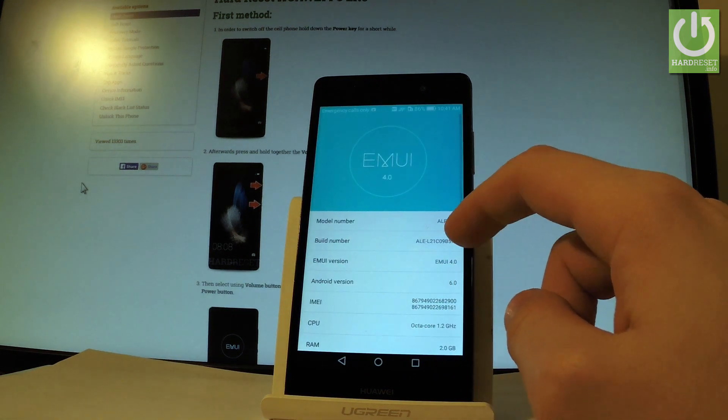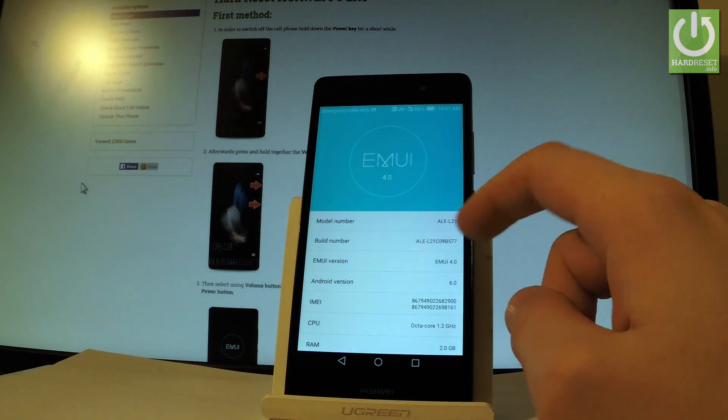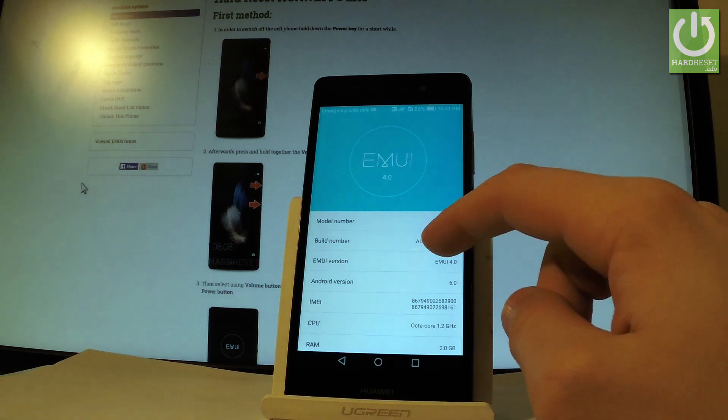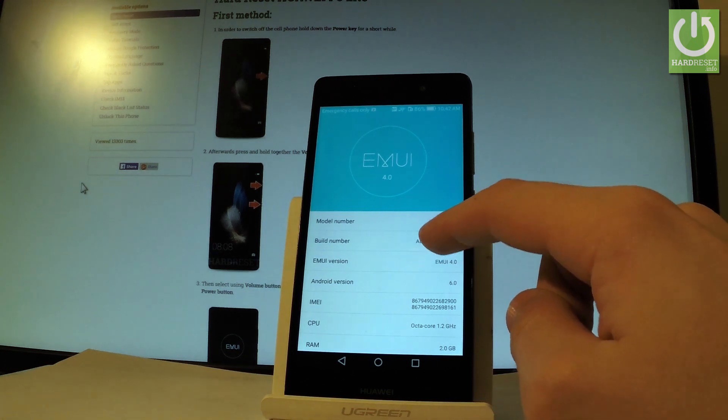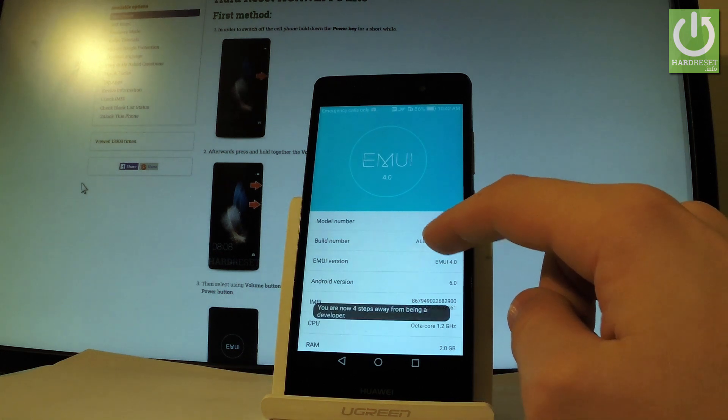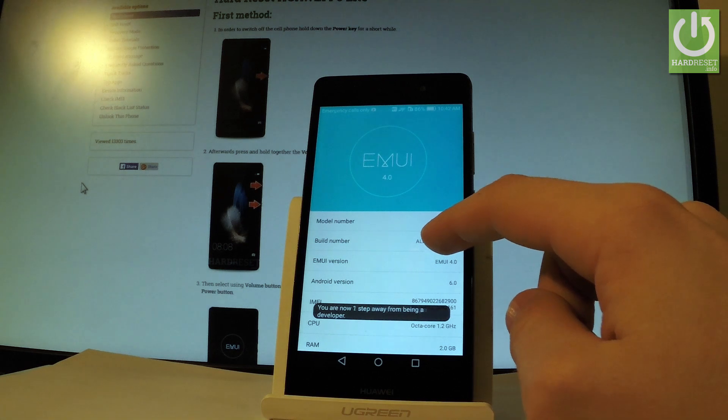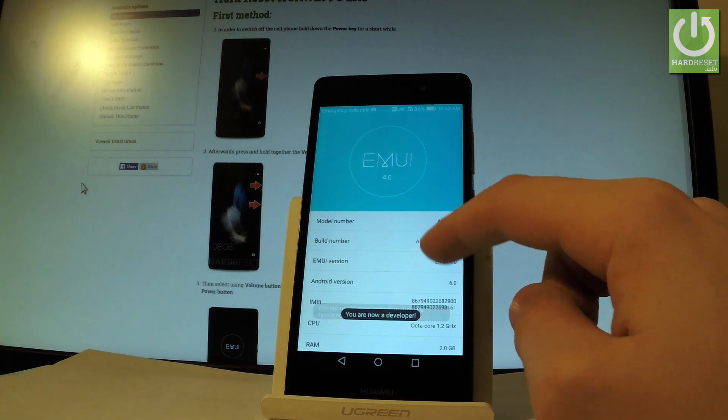And as you can see the second option is build number. So you have to tap a couple of times on this number and as you can see you are now a developer.